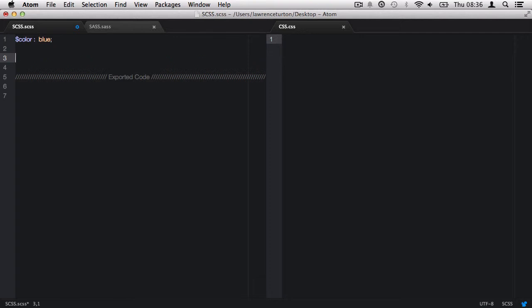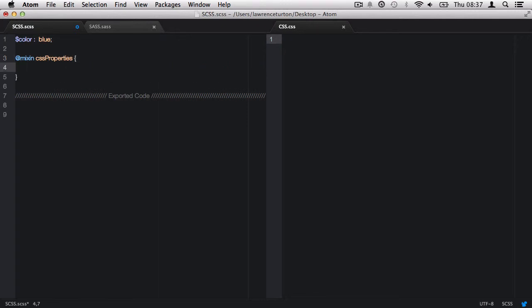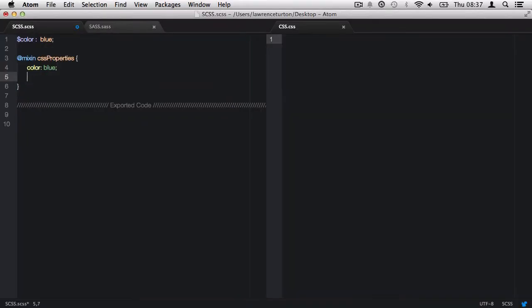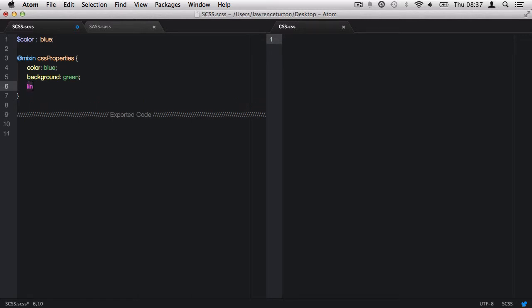The way we create a mix-in is we use the at symbol and then say 'mixin', followed by the name of the mix-in. The name is very important — it must not have spaces or special characters, and this name will be used to call it back at a later date. Then we open and close our parentheses and include a few CSS properties within them.